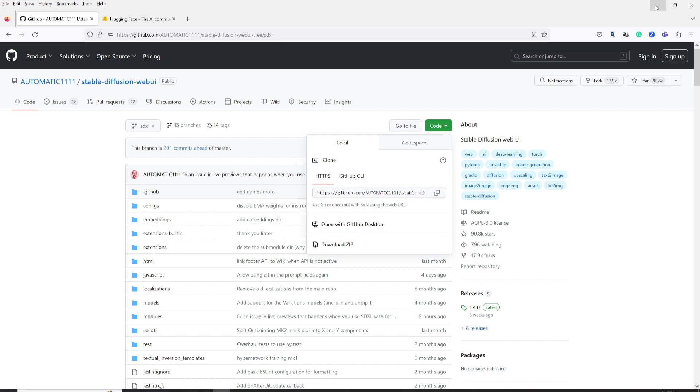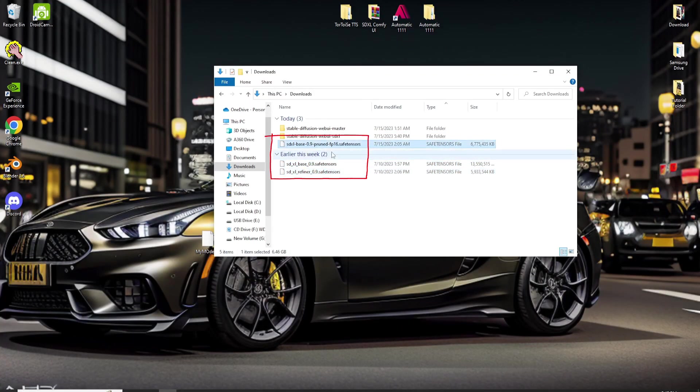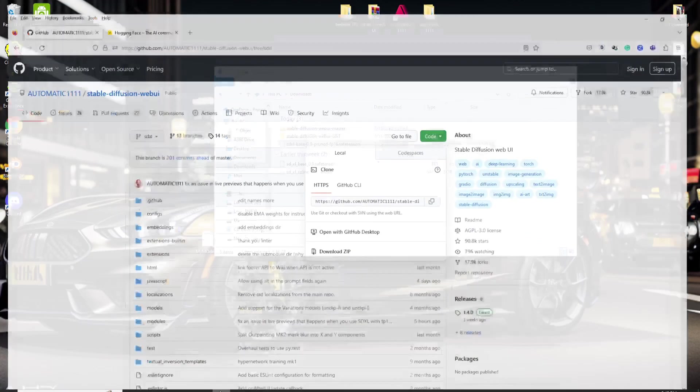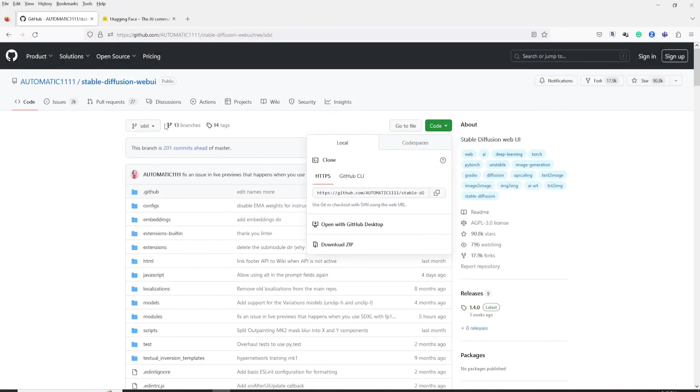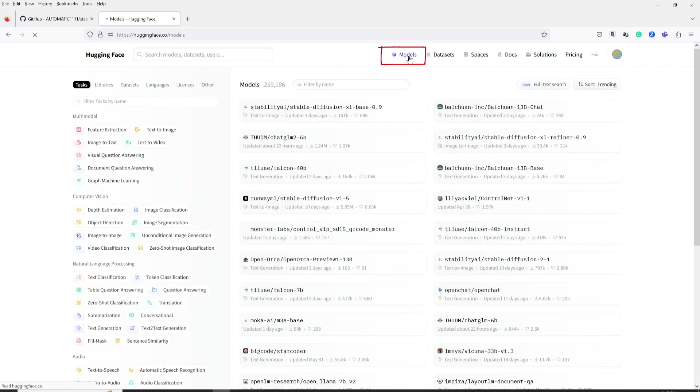Next, let's go to the Hugging Face website and download these three files. By the way, you need a Hugging Face account to be able to download the files. Just follow the instructions for creating an account.